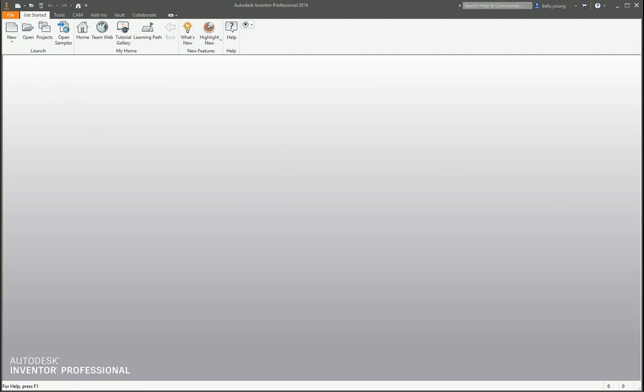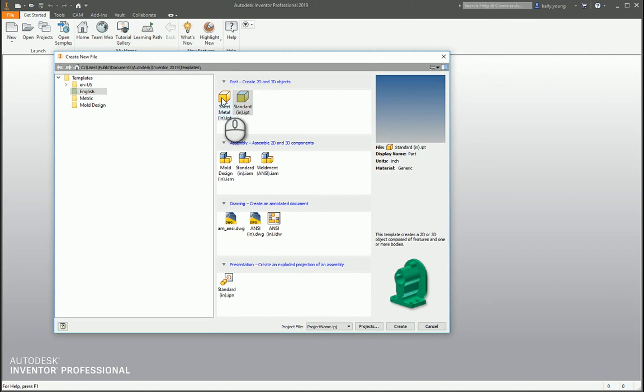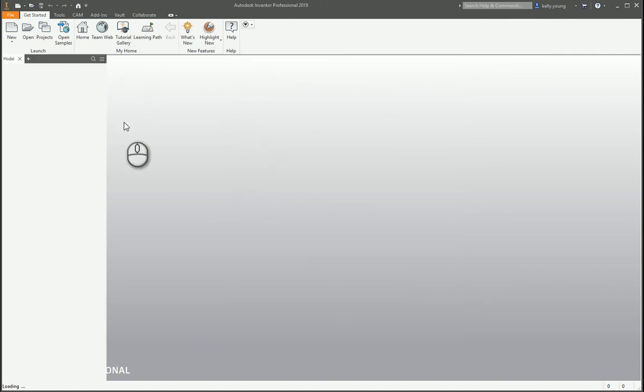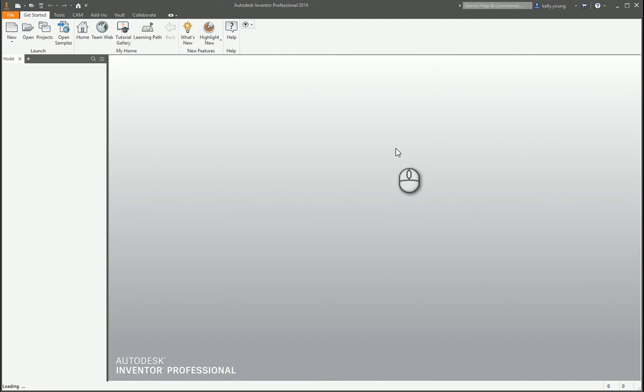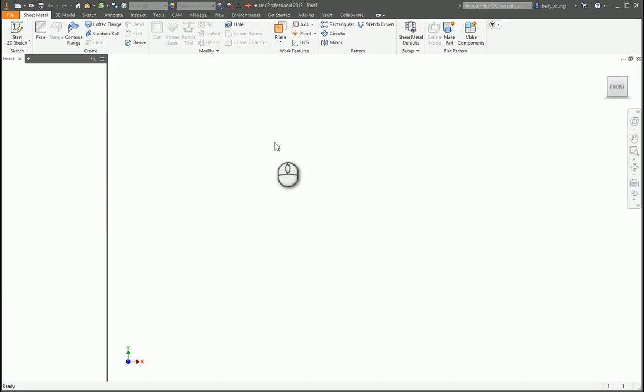If you come into a new part and select sheet metal, it'll open up a new part in the sheet metal environment already. If you start a regular part, you can then convert it into a sheet metal part after the fact. It's not a huge deal, it's just easier to use the template from the start.